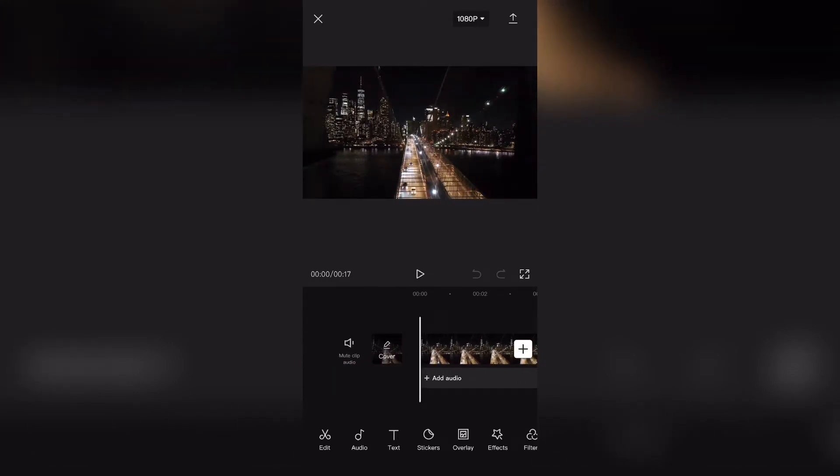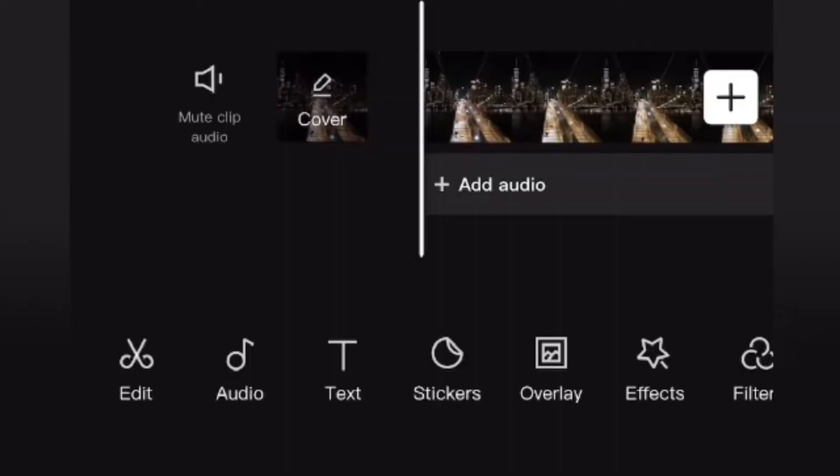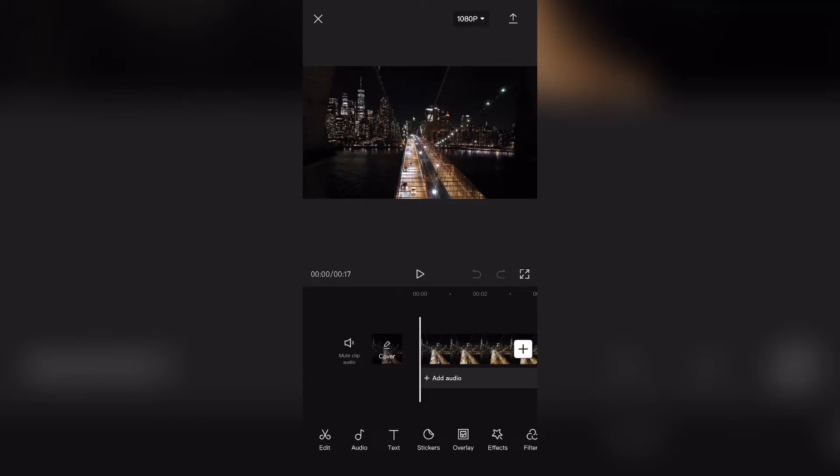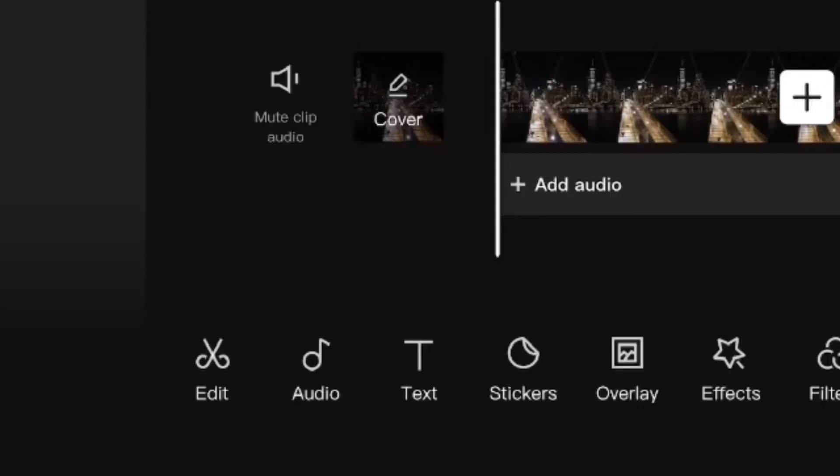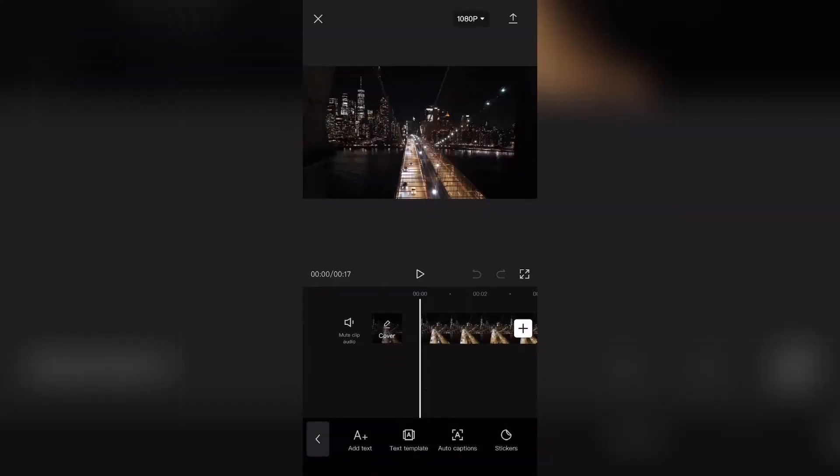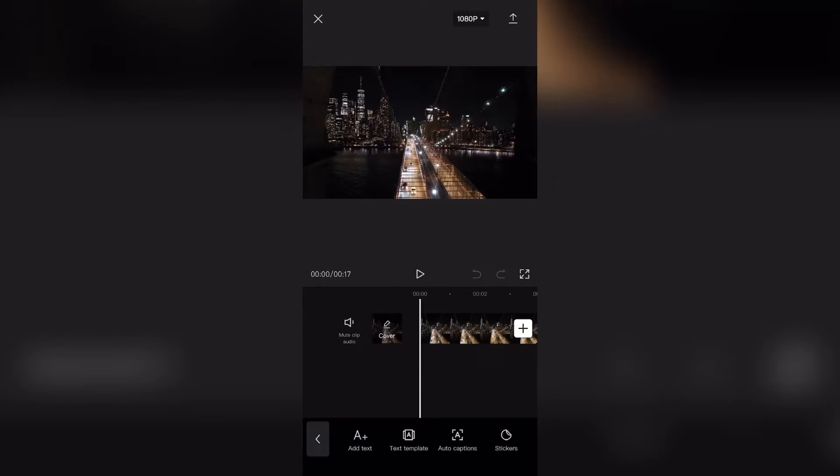To add the subtitles, it is actually very simple. As you can see at the bottom right over here, there are many different tabs that we can choose from. What you want to do is you want to select the tab that says text right over here and from there click the button that says auto captions.